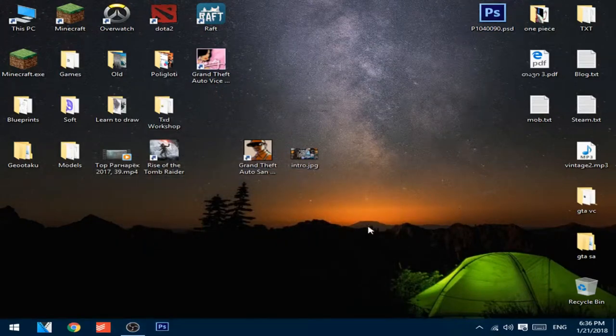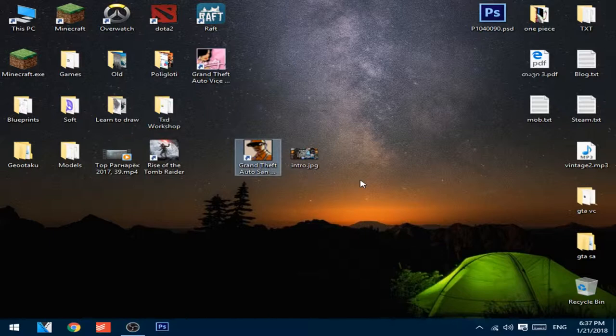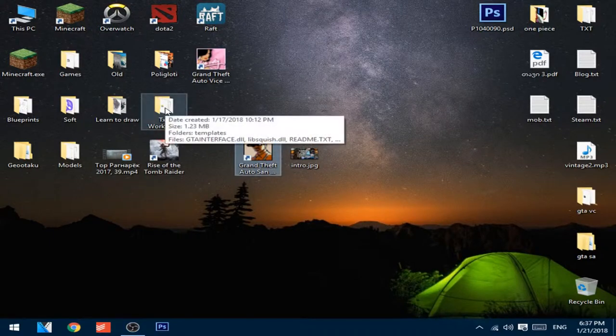Hi guys, today I will show you how to change the Grand Theft Auto San Andreas loading screen picture. For that, you will need TXT Workshop. Link is in the description to download it.